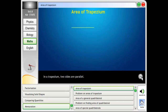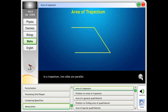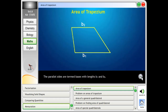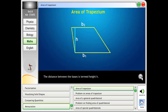Area of trapezium. In a trapezium, two sides are parallel. The parallel sides are termed bases with lengths b1 and b2. The distance between the bases is termed height h.